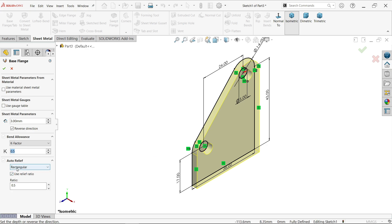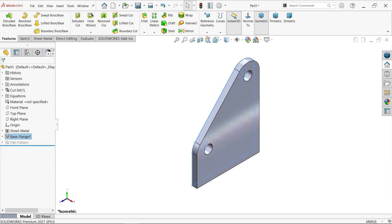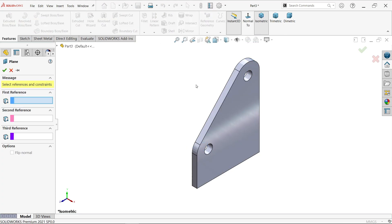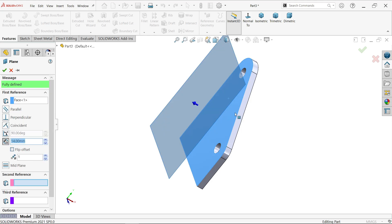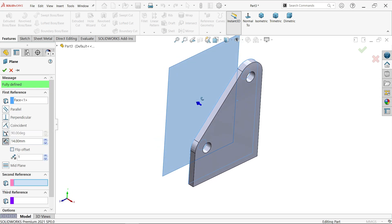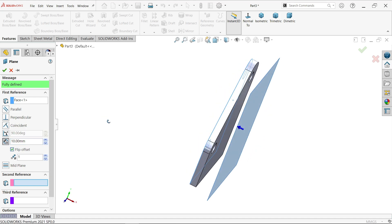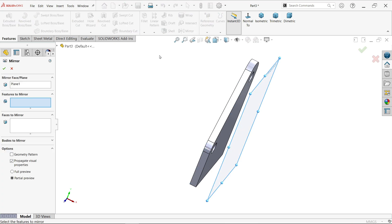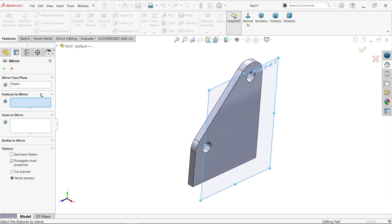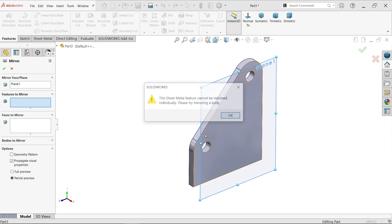Select outer plane, flip, and 10mm because the gap between outer to outer is 20. Say okay. Choose mirror. Plane already selected, now select this. Here it's asking: sheet metal feature cannot be mirrored individually, please try mirroring a body.